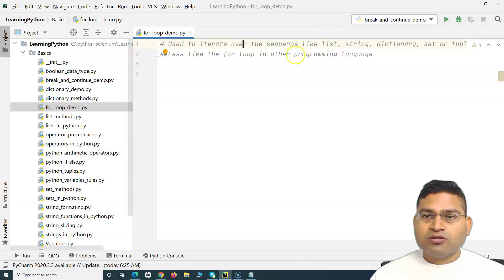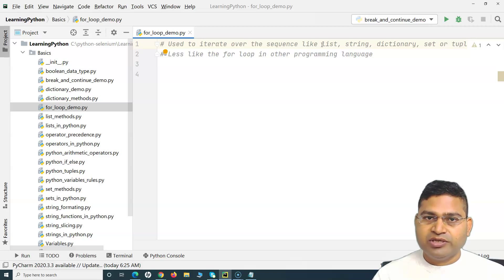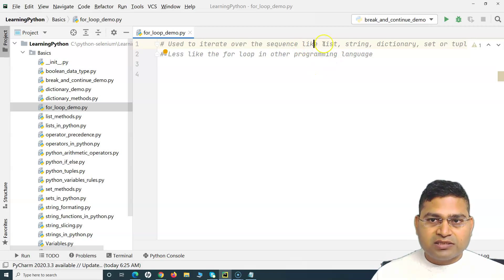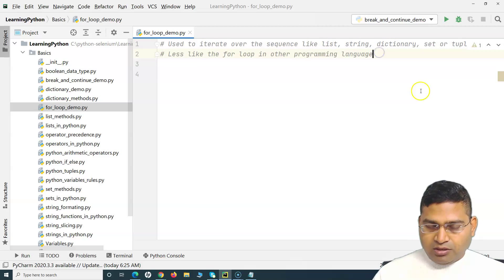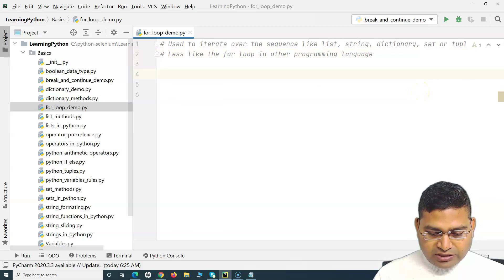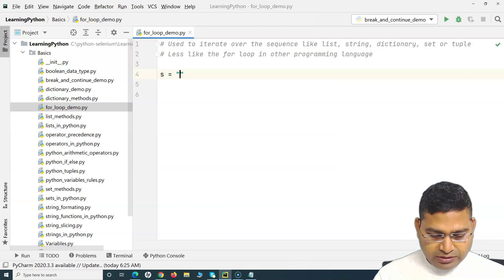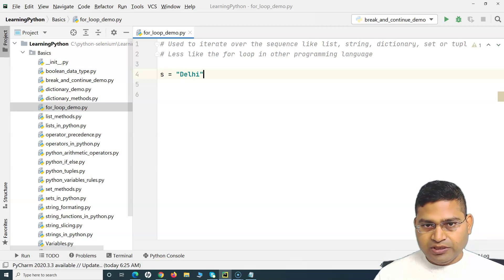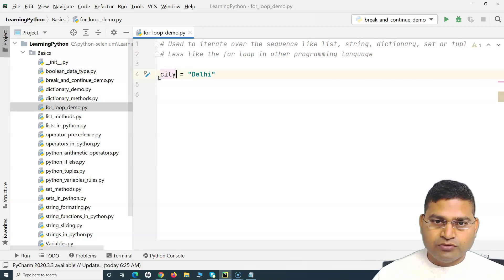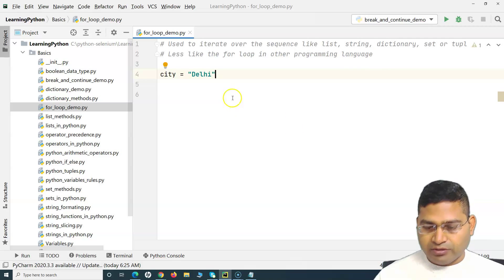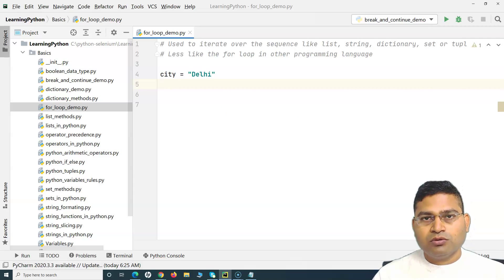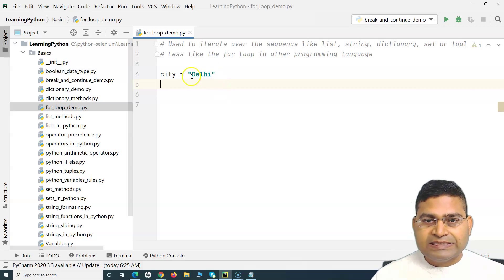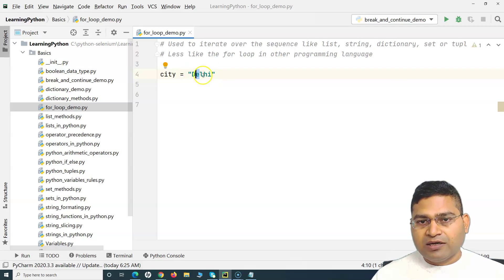The for loop will be used to iterate over a sequence. In Python, sequences can be a list, a string, a dictionary, a set, or a tuple. So anything that is a sequence within Python, we can use the for loop to iterate over. For the simplest example, there is a variable called 'city' which holds the string value 'Delhi'. String is a sequence, and I can access its values using indexes — 'D' is at index 0, 'e' at index 1, and so on.